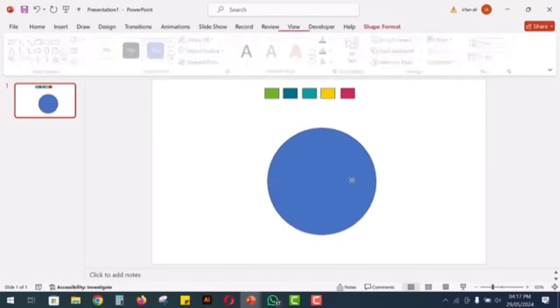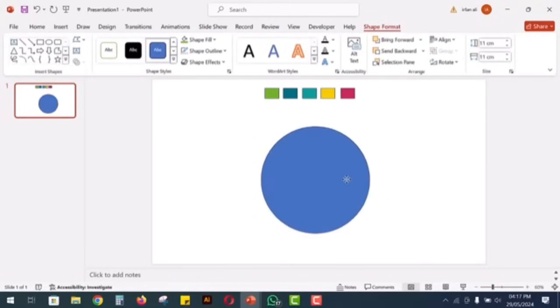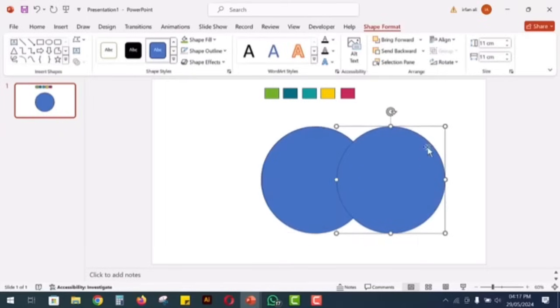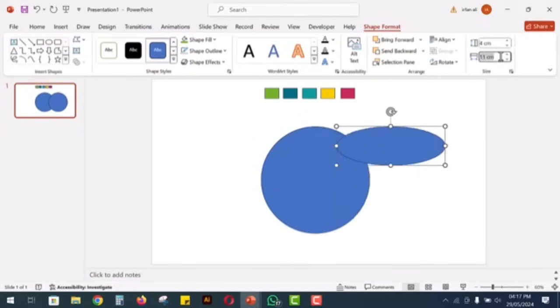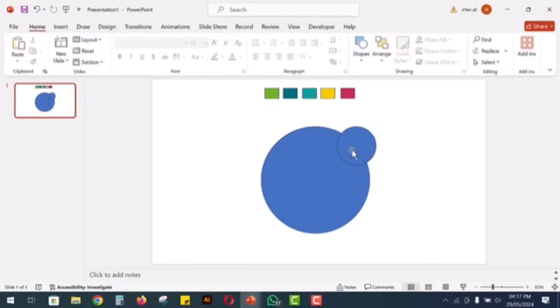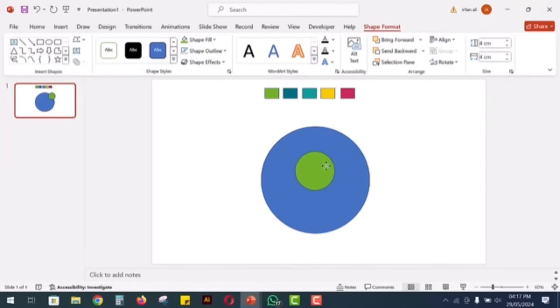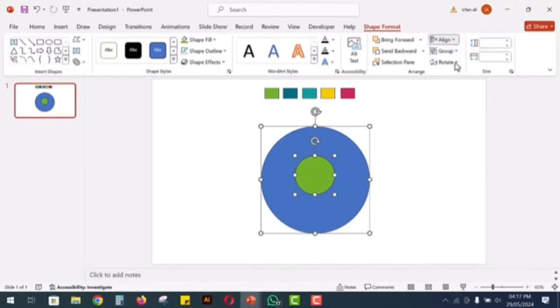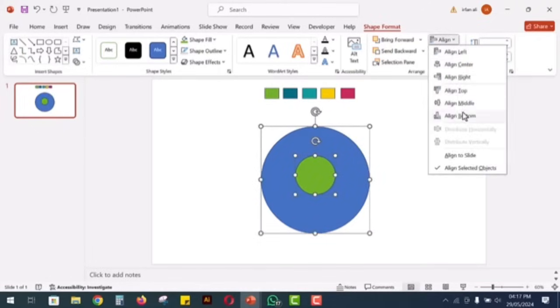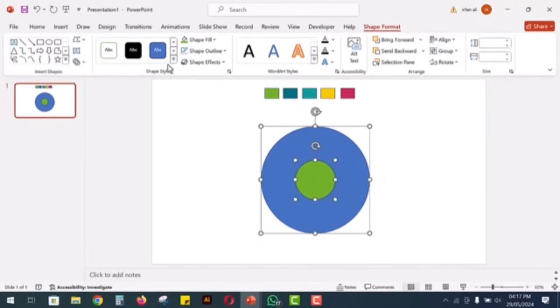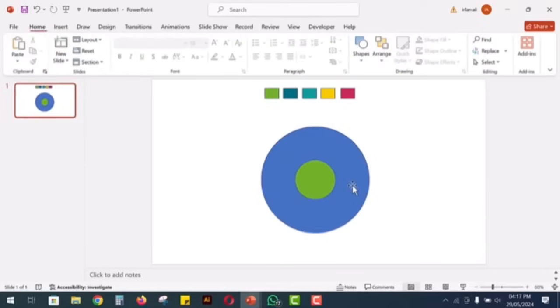Next, make a copy of this circle by holding down the control button and dragging the circle to the side. Adjust the size of the second circle to 4 cm in width and height. Change its color so we can easily differentiate it. Align the smaller circle to the center and middle of the larger circle using the format shape options.